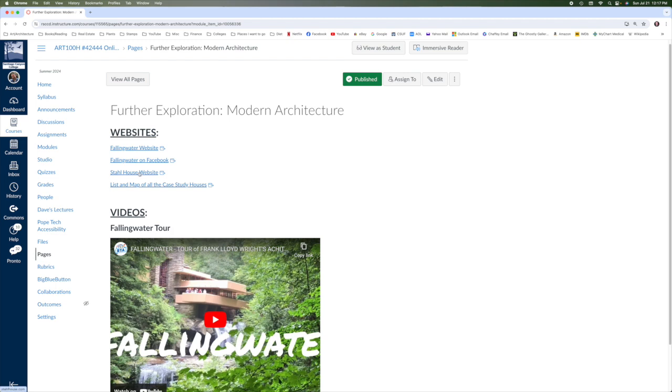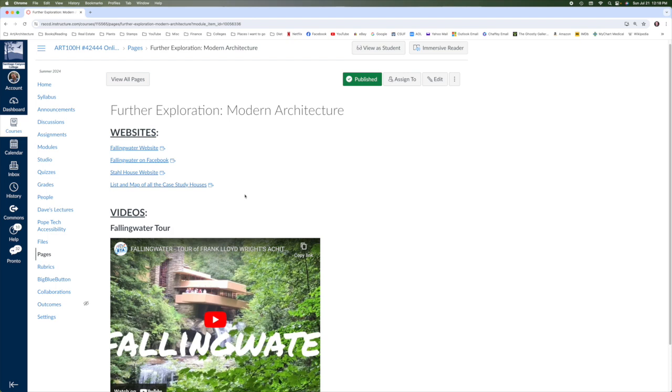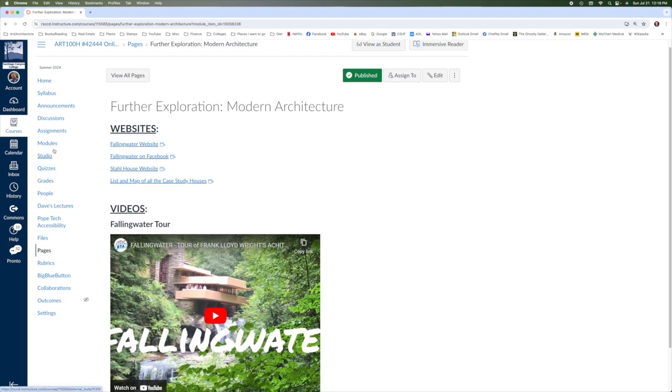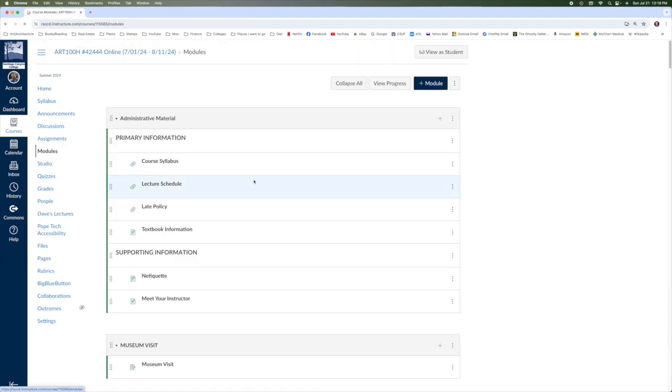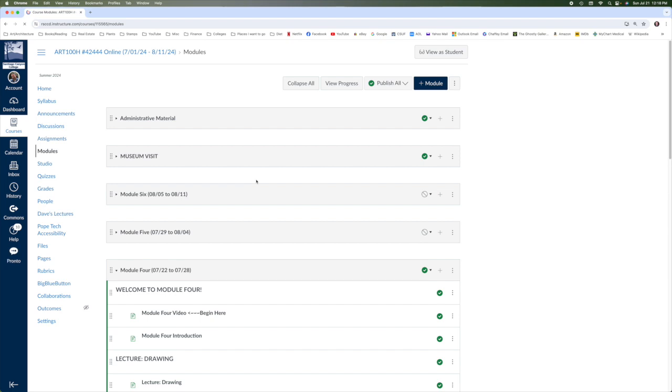Also the Stahl House, which is one of the case study houses. And this is a list of all the case study houses, which you'll learn about in lecture. This is one of my favorite basically programs for building homes in Southern California. It was a post-war idea and unfortunately it failed, but we do have all the model homes throughout Southern California.